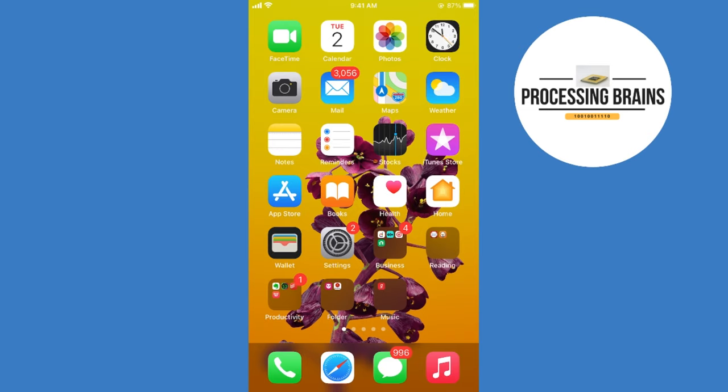To create a meeting on Zoom, the process is quite easy and simple, and it is the same for Android as well as iOS devices. First, make sure that you are currently connected with the internet.